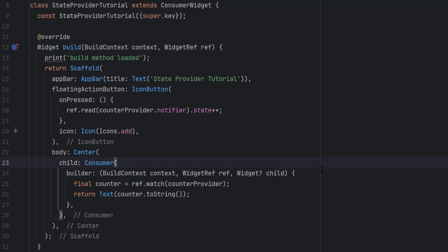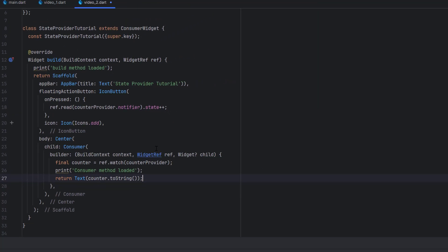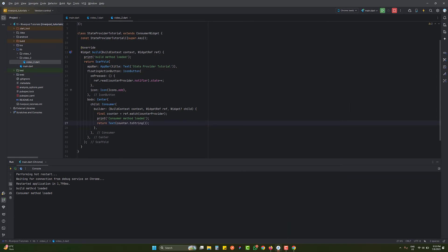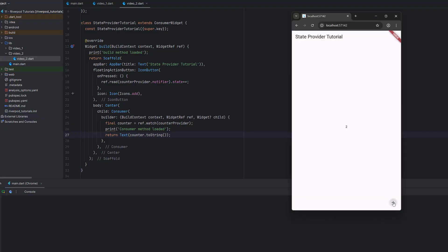I'm going to copy this print inside this builder method and say 'consumer method loaded', and 'build method loaded' for the other. Let's see which one will load. You can see 'build method loaded' and 'consumer method loaded' — both loaded properly on initial build. Now let's click the plus icon. You see 'consumer method loaded' — only the consumer method loads, not the build method. This means the whole screen is not being redrawn, only the Text widget is being changed.